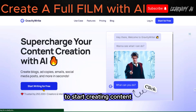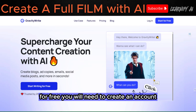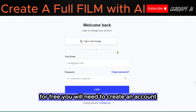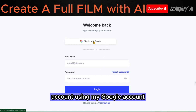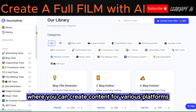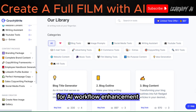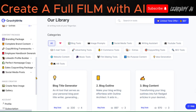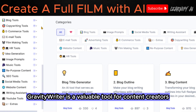To start creating content, visit GravityWrite and click Start Writing for Free. You will need to create an account. I will create a GravityWrite account using my Google account. This is the GravityWrite dashboard where you can create content for various platforms for AI workflow enhancement.